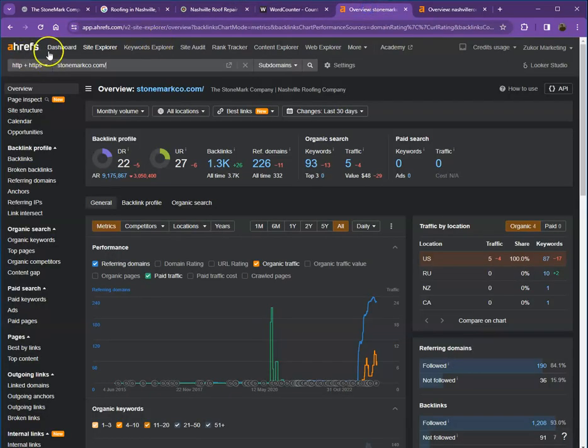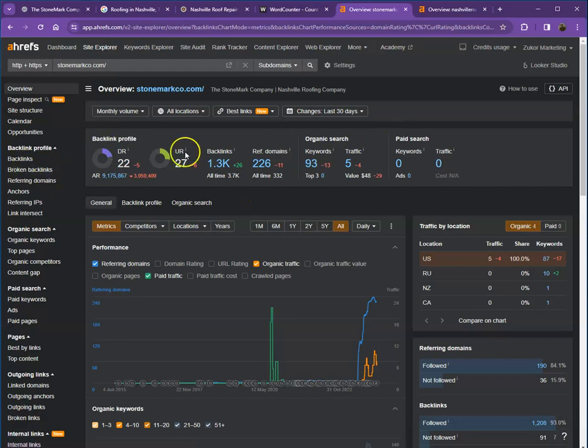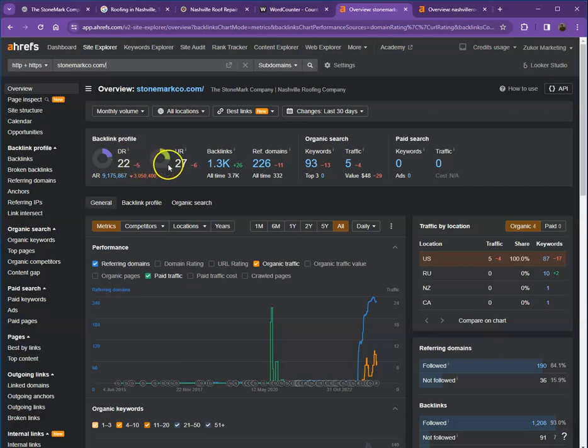So this is Ahrefs. This is one of the paid tools that we use to see or have some information on the back end of your website. We'll be discussing more about the numbers here. DR is actually the level of trust that Google has in your website. And then UR would be the strength of your website.